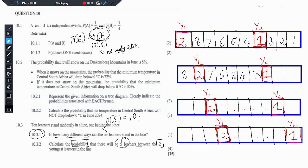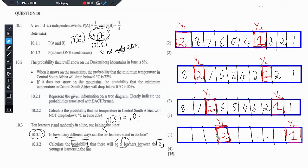These ones are already occupied, so no one can stand where someone else is standing. So the remaining 8 learners fill the positions: 8, 7, 6, 5, 4, 3, 2, 1 — which is 8 factorial. This applies for each of the valid setups.